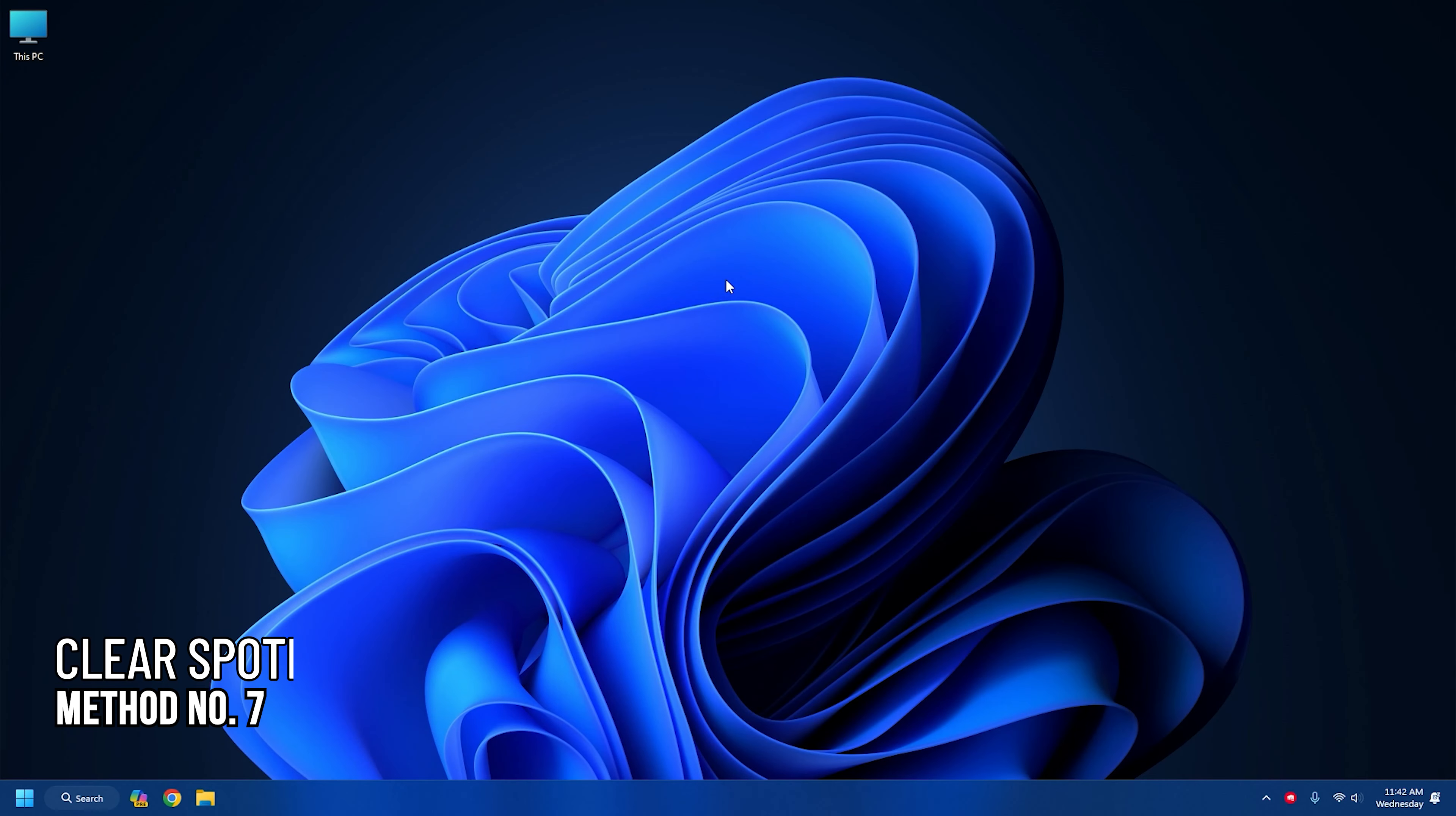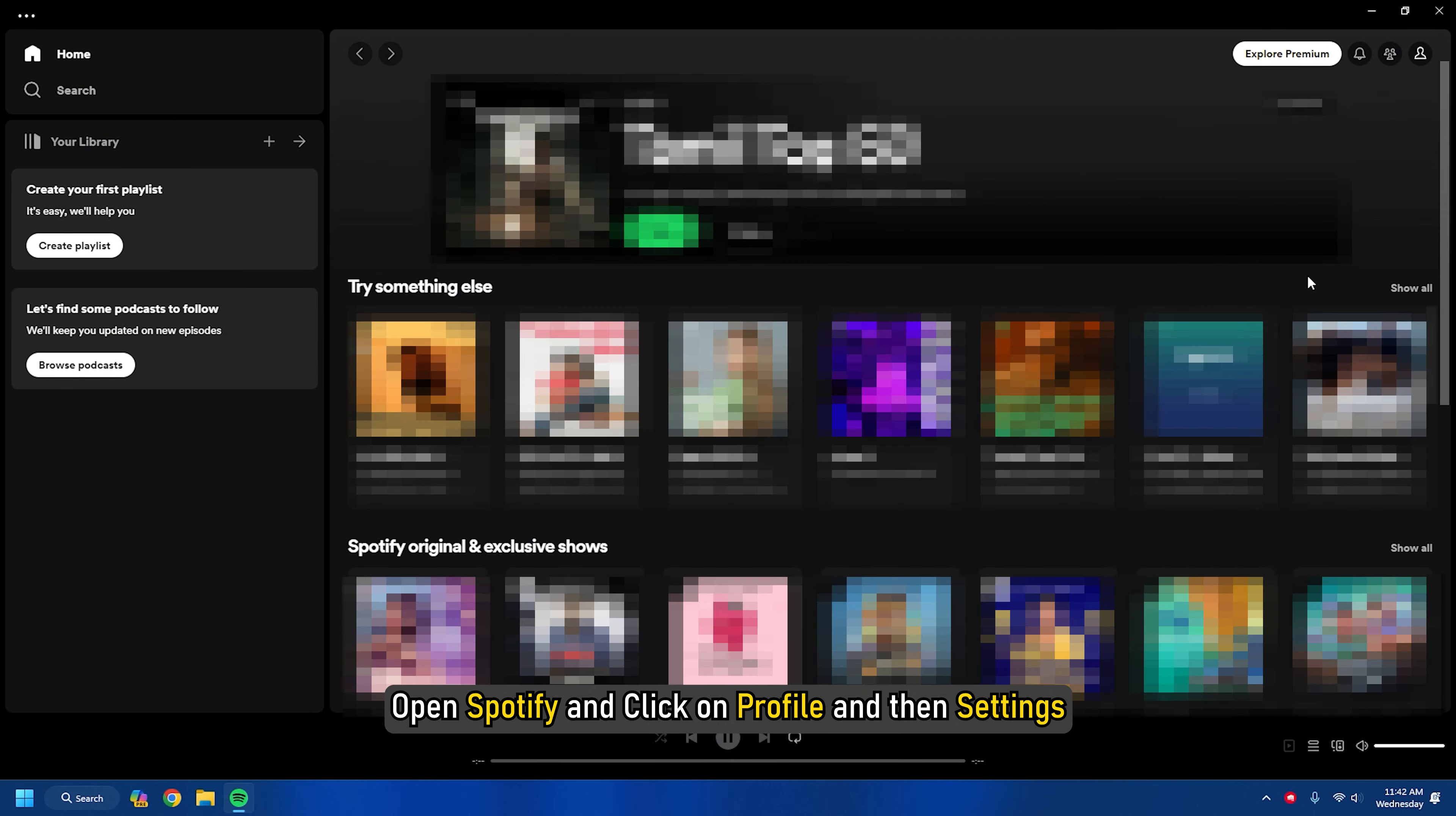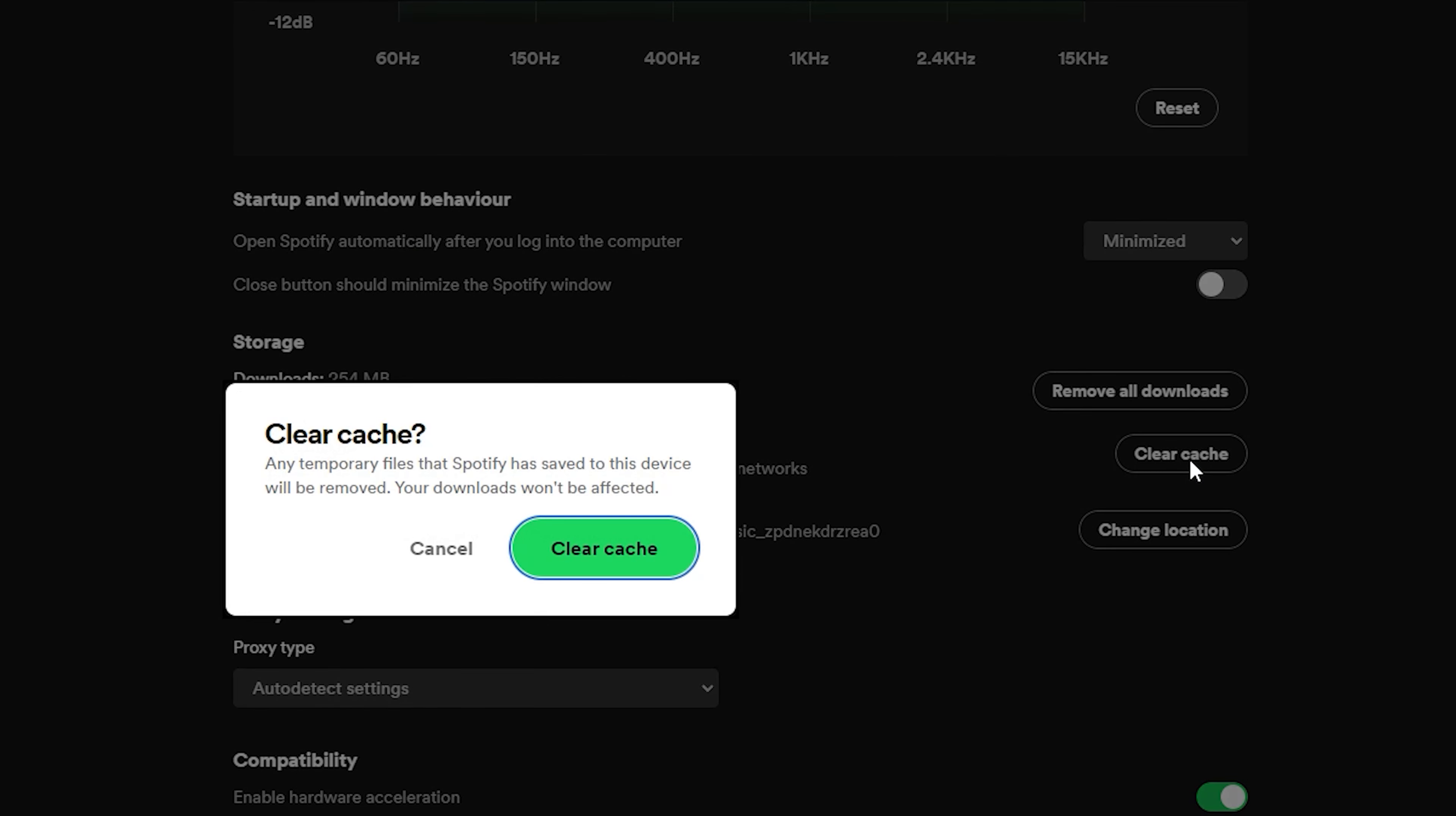Method 7: Clear Spotify cache. If the Spotify cache folder becomes corrupted, you can also have issues while playing Spotify. So if Spotify randomly pauses, delete the Spotify cache. Open Spotify and click on Profile and then Settings. Find the cache option and click on the Clear Cache button.